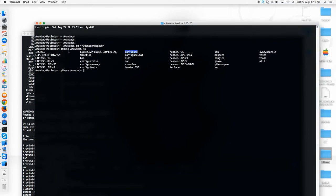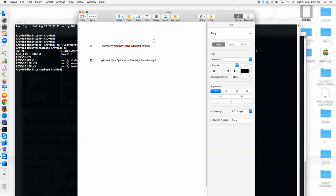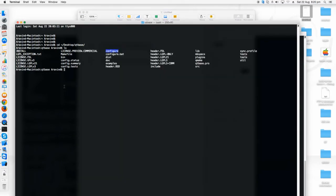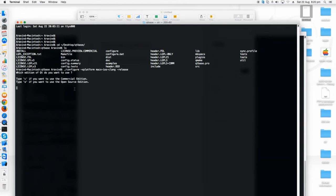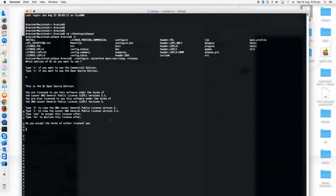For that you have to type a command like this. I'm just copying this command and clicking enter. It asks if you want to use as an open source edition. Of course I want to use it as an open source edition, so I'm just clicking O and entering it. Then it asks for the license agreement. Type S here and press enter.